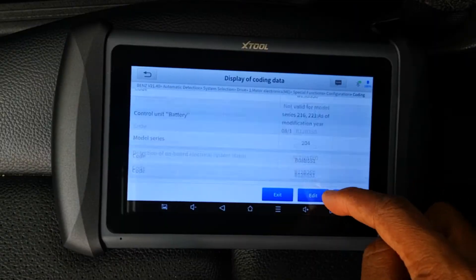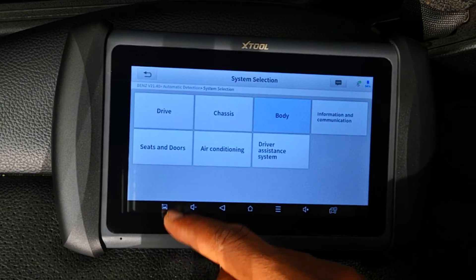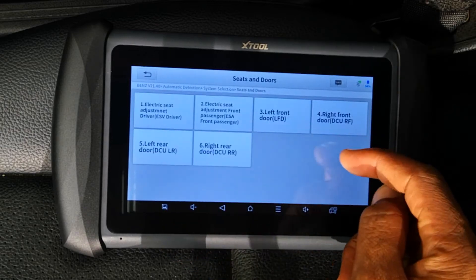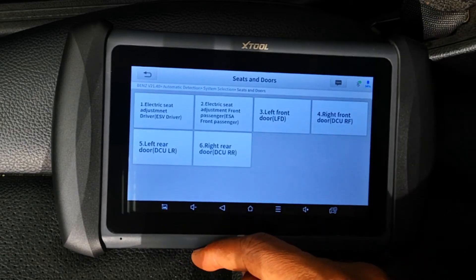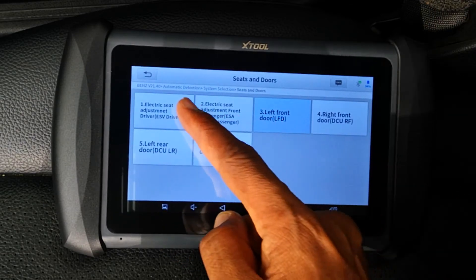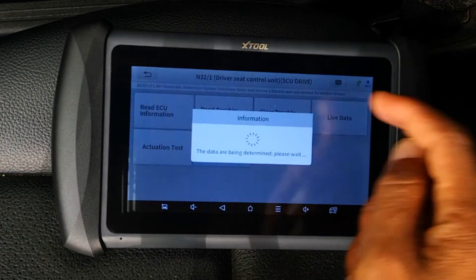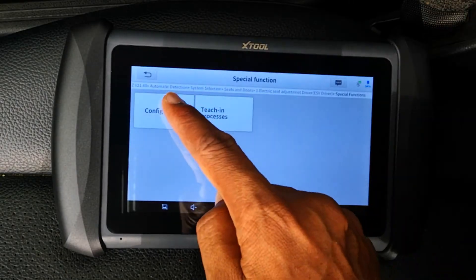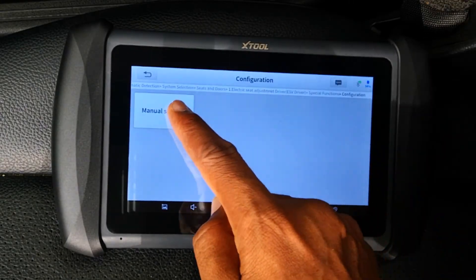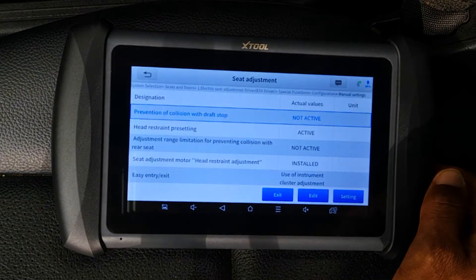Once you're done you click on Exit. Just to show a different ECU, I'll go into the Seat and Doors module. Under that I'll select Driver Electric Seat Adjustment. Go through the usual tabs and then display the coding data.